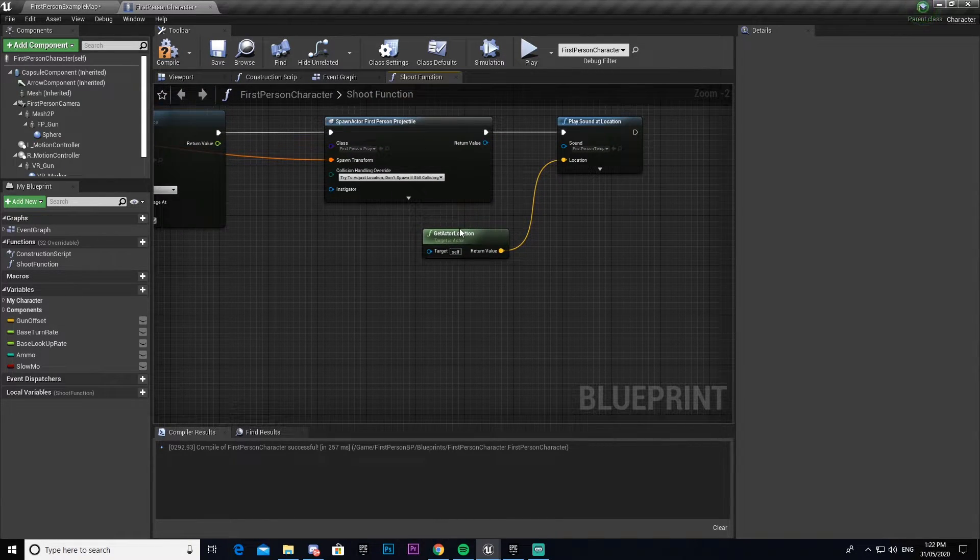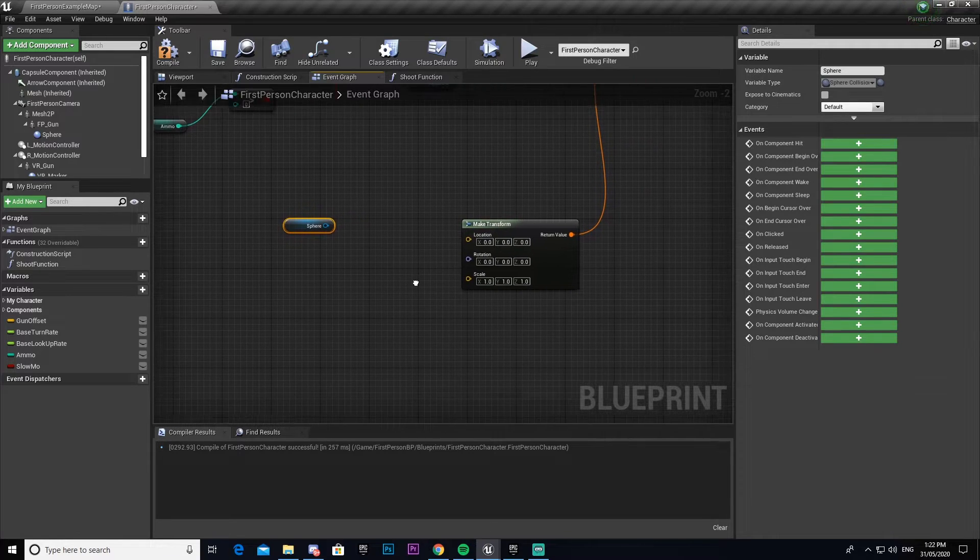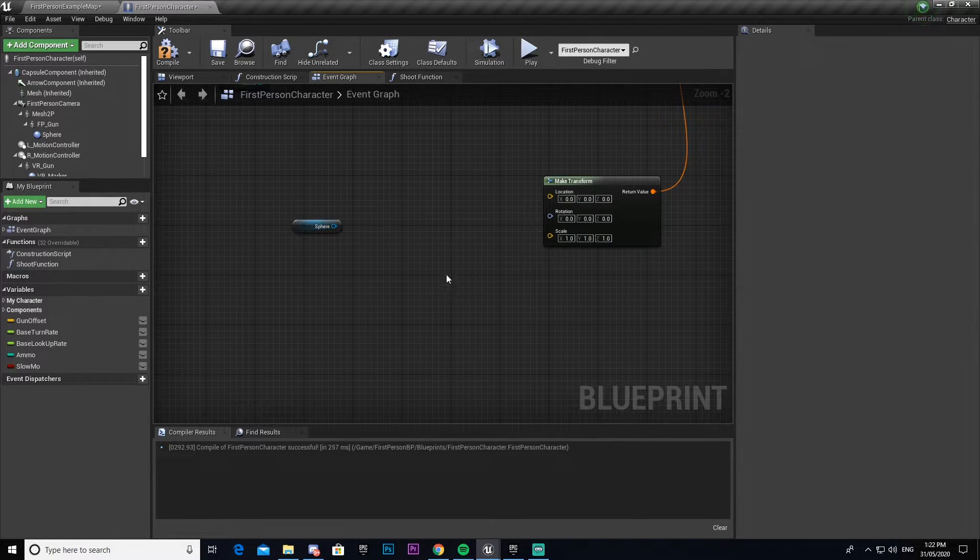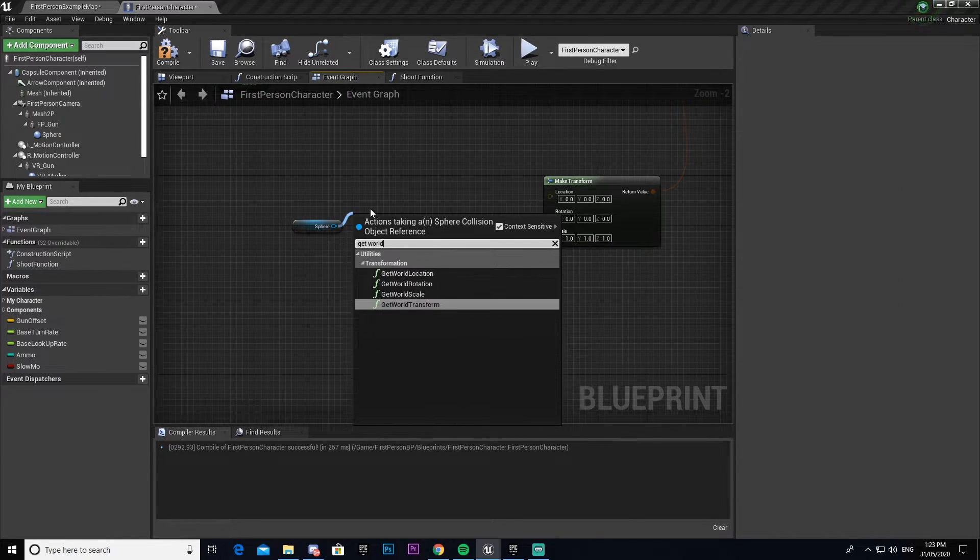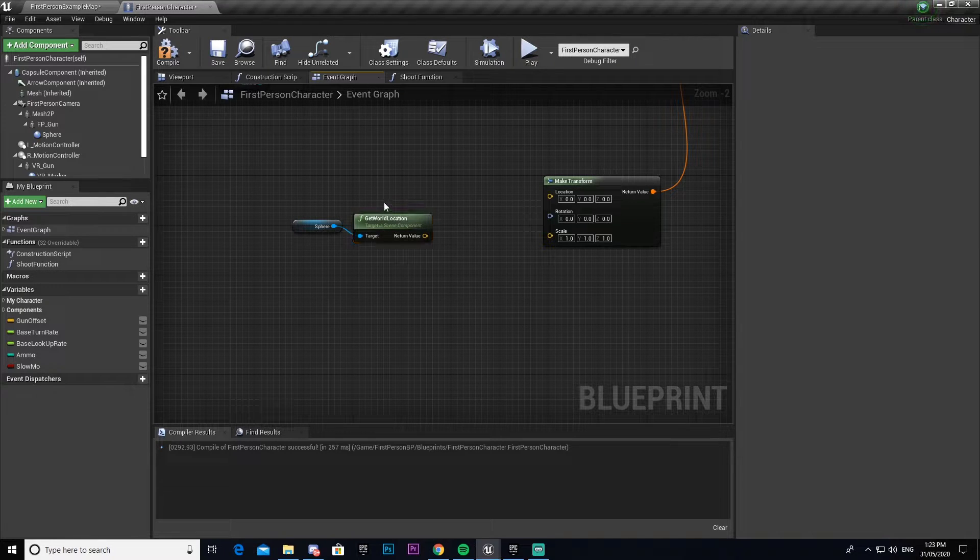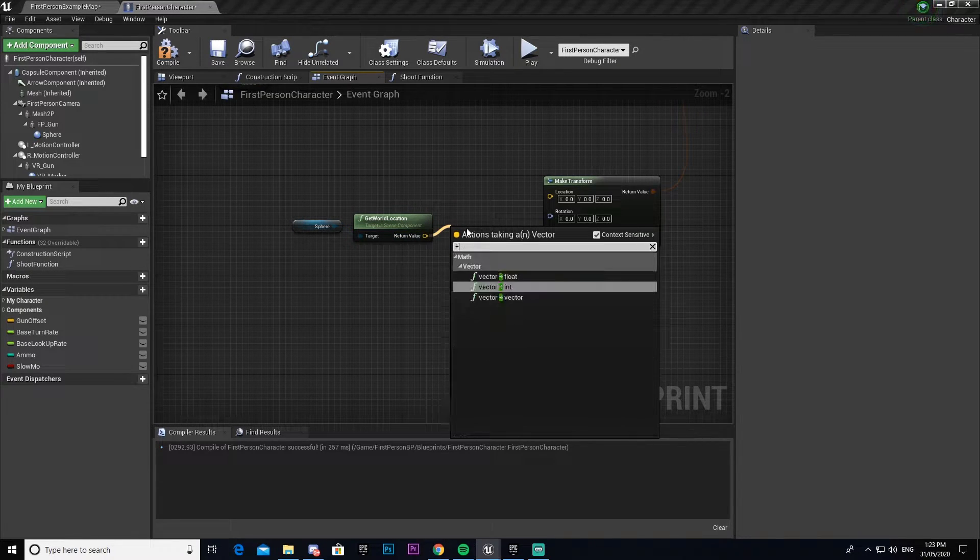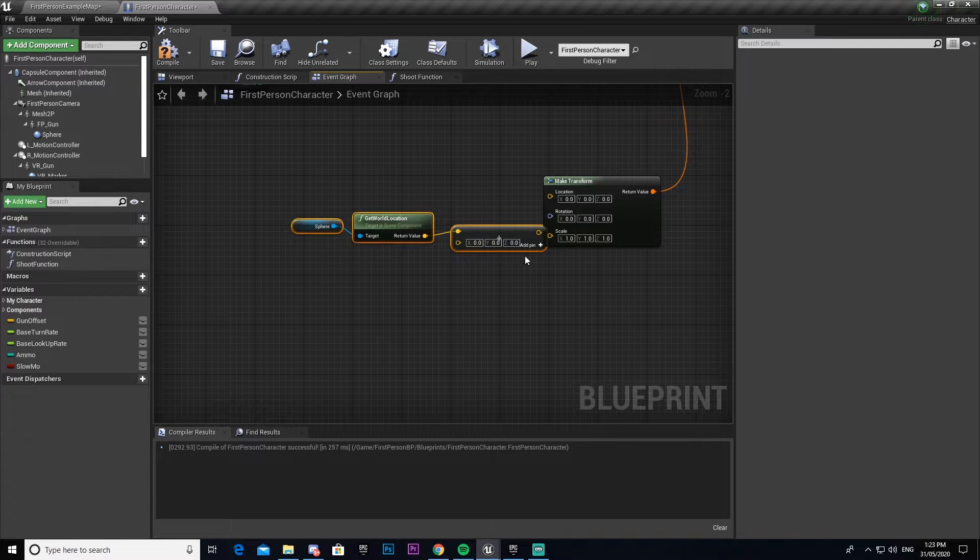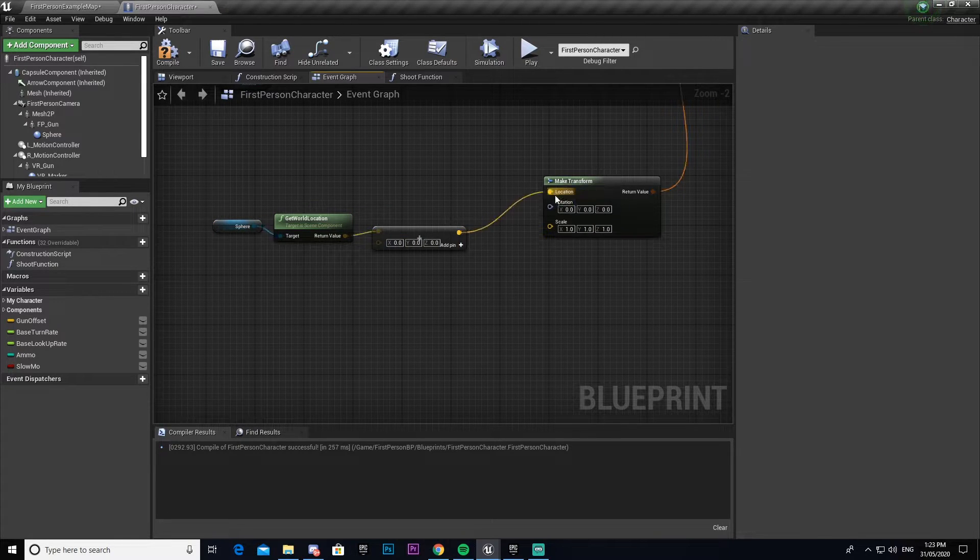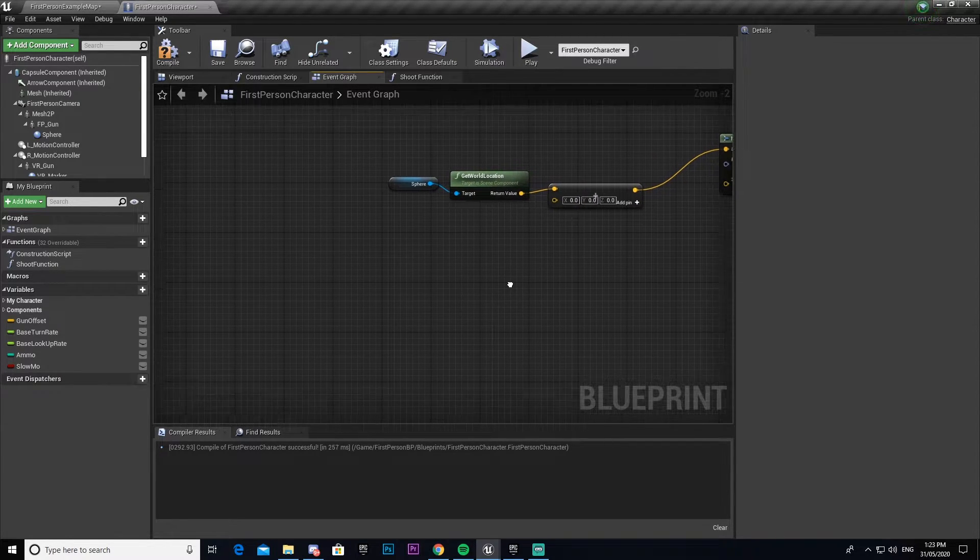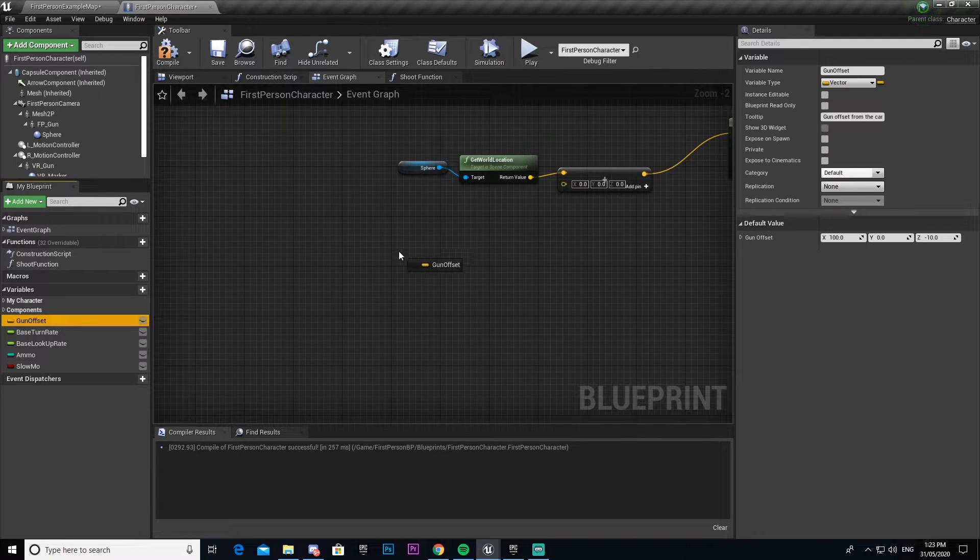From this sphere we're going to drag out and go get world location. Then we're going to add that into a plus vector and connect that. We're now going to get our gun offset.